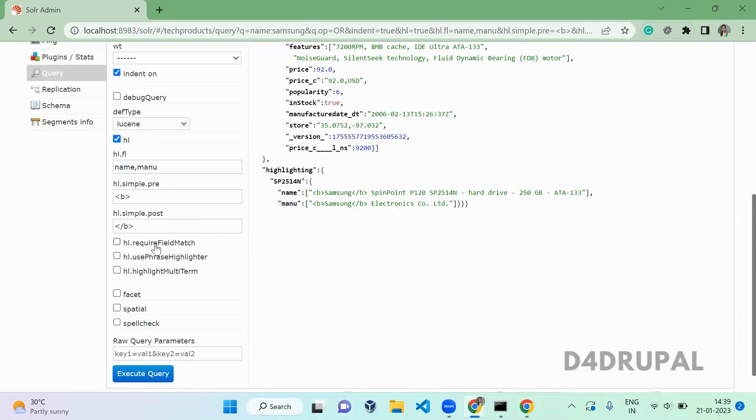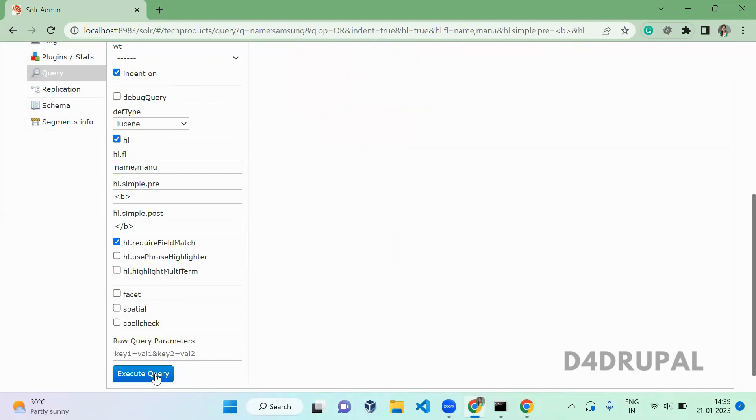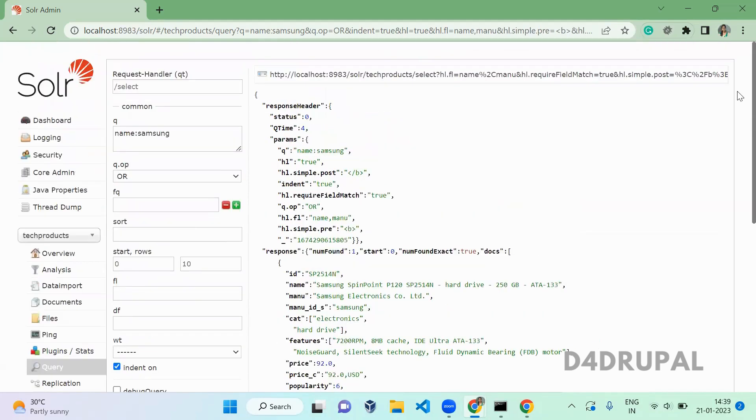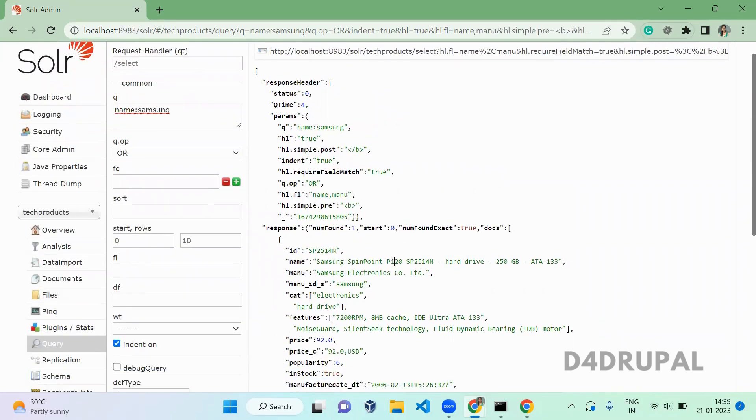You can see in menu also we have a text called samsung, so those two are available. When you give required field match, for which field we are querying, only that field will be coming here. Which means name alone will come because in the query option we are passing name here, so only name will be highlighted in the highlight option.